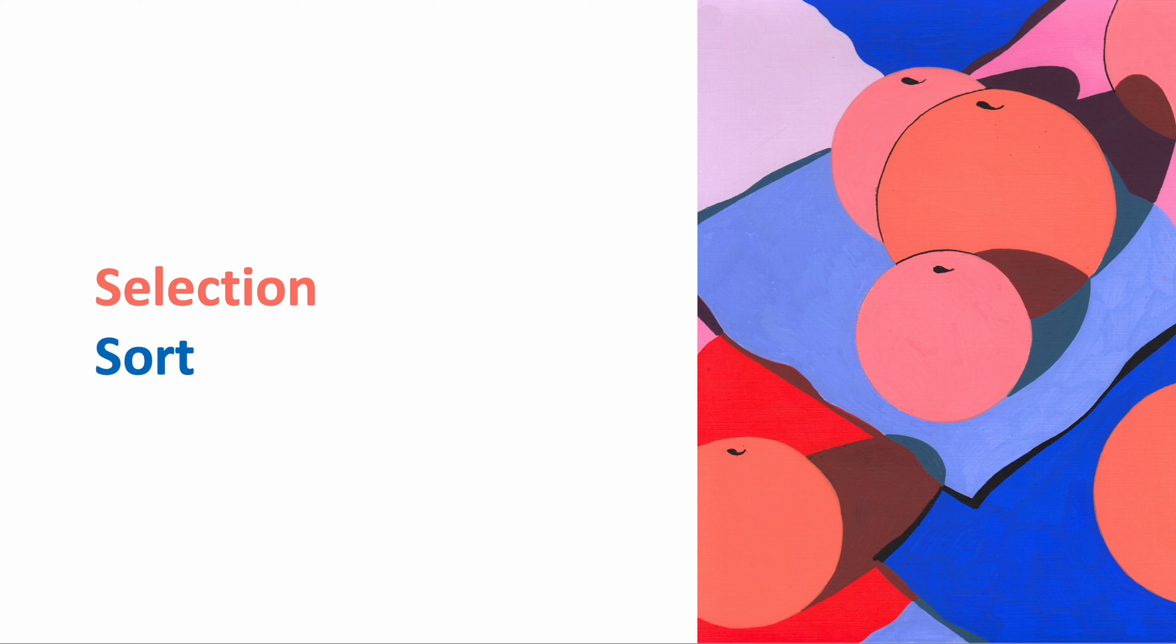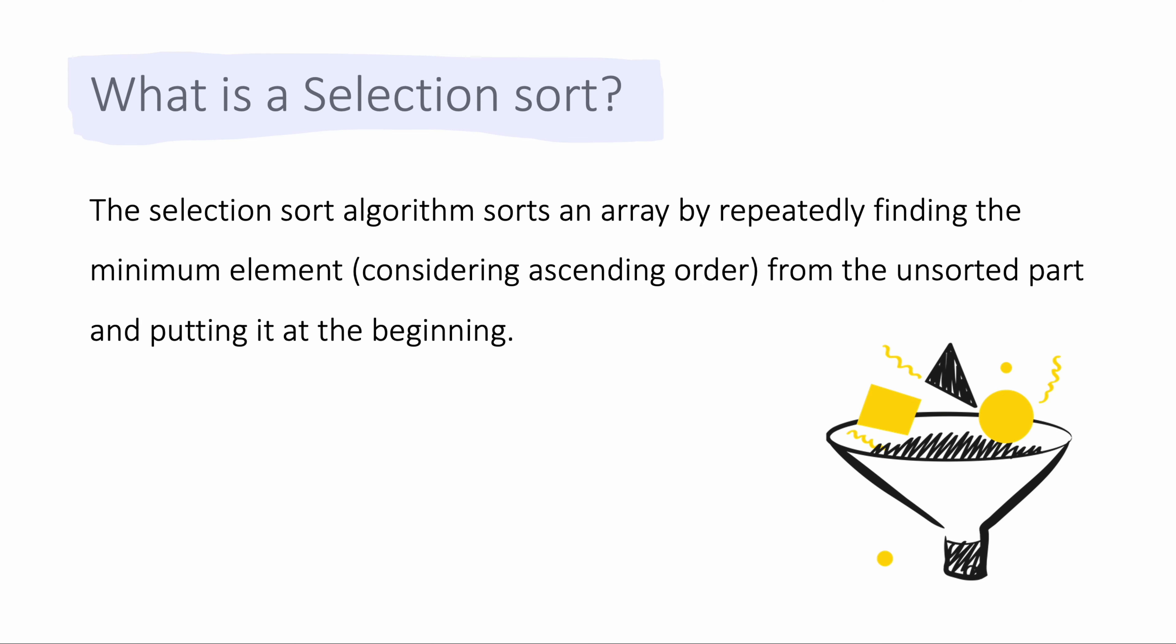Hello and welcome to today's video lecture series on sorting algorithms. In this video we are going to learn about selection sort. The selection sort algorithm sorts an array by repeatedly finding the minimum element, considering that we are trying to sort the array in ascending order, from the unsorted part and putting it at the beginning.